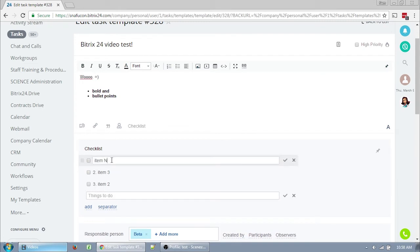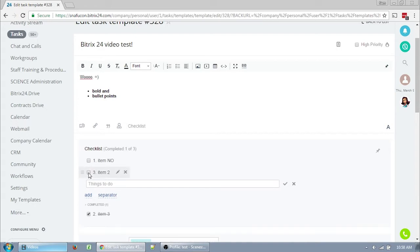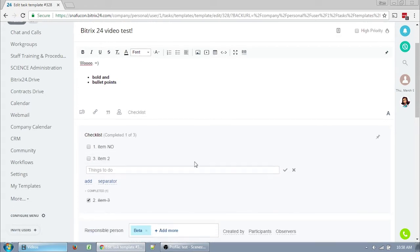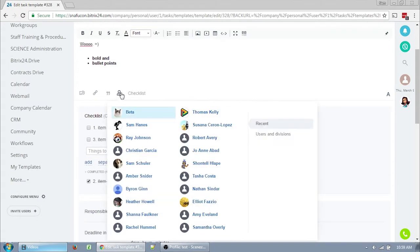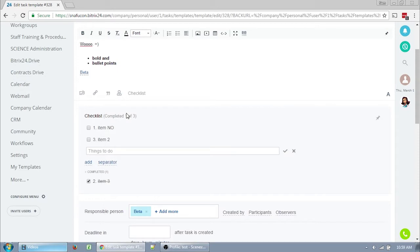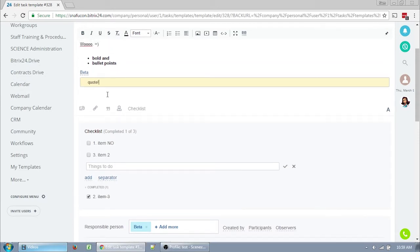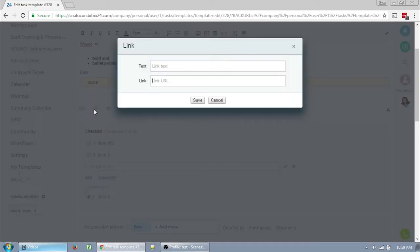You can also apparently mark them as completed, so I guess when your task is generated, it's already part way done. Yay. Other things you can do with the description are add a mention of another person on the staff. You can quote text, and you can add a link.